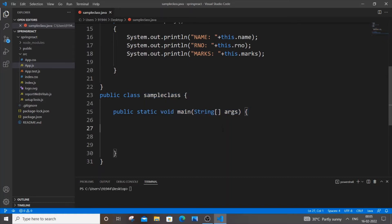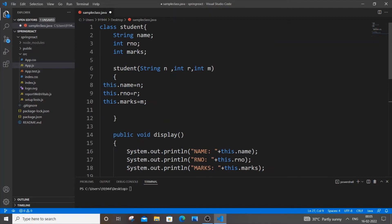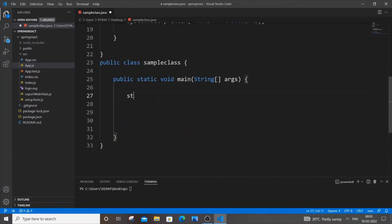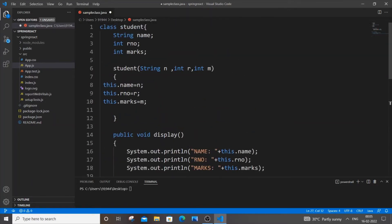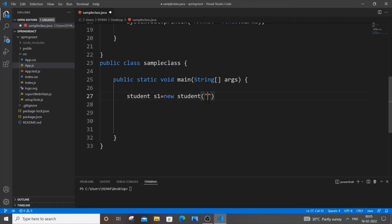This is the template class with the public static void main function — standard Java stuff. For the first method, creating multiple objects normally, to create an object we need the class name. So it's going to be: Student s1 = new Student, and here we pass the three values — for name let's pass John, for roll number 1, and for marks 100. This will be my first object.